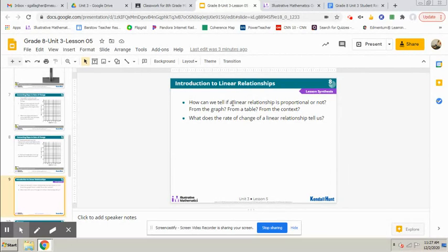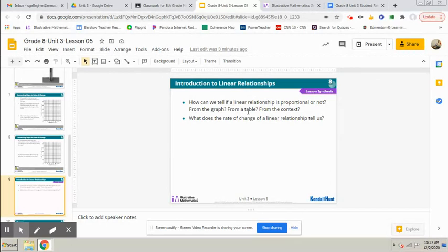In this situation, if you were to create a table of the number of cups and the number of centimeters, it would not always divide out to be the same thing.